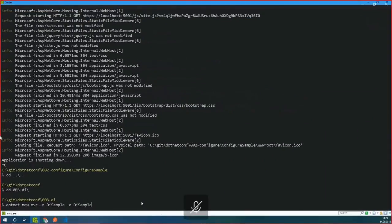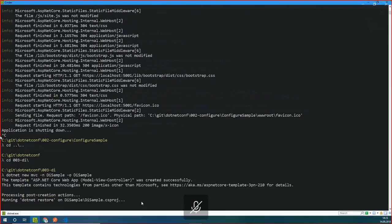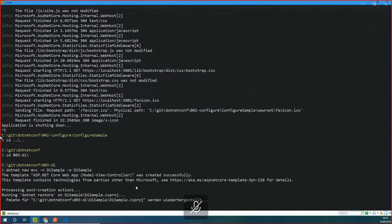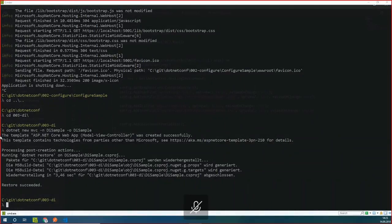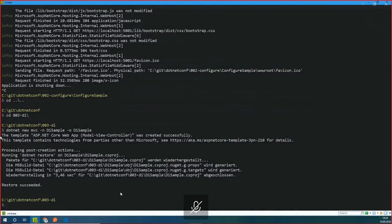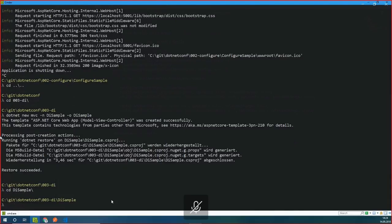Next topic is dependency injection. That's one of my favorite topics because I maintain the LightCore project — a pretty fast dependency injection container. I also tried to get it running on ASP.NET Core. You're really able to replace the existing dependency injection container with a custom one. In this demo, I'll do that with Autofac. The project is done. CD to DI sample, and open that in a new VS Code window.